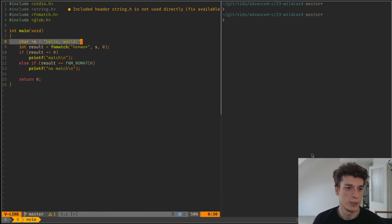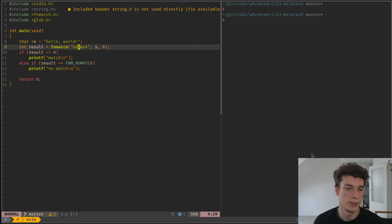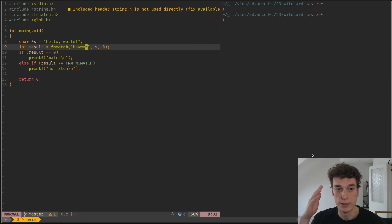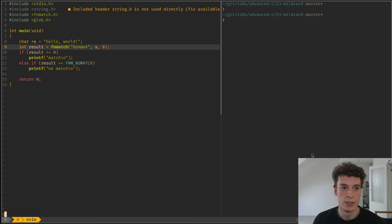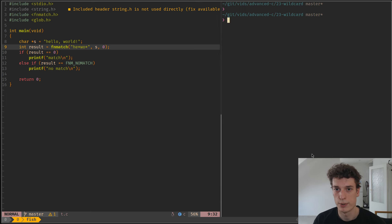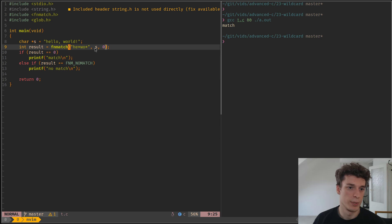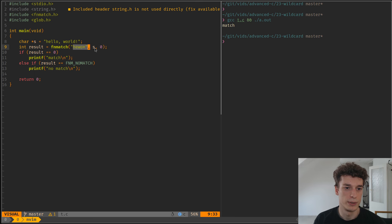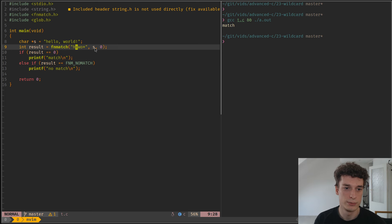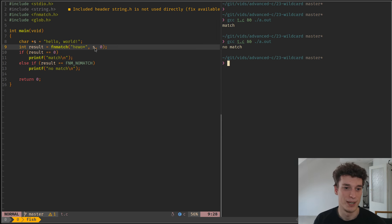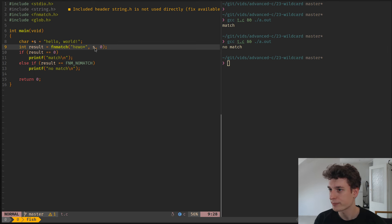Here I have the string 'hello world' and I say I want 'he' then any character any number of times, then 'wo' and then any characters any number of times. You should be familiar with wildcards I assume. If I run this you can see there is a match. If I remove this one and it expects a 'hero', you can see there is no match as you would expect.